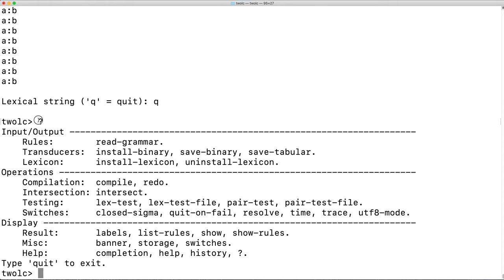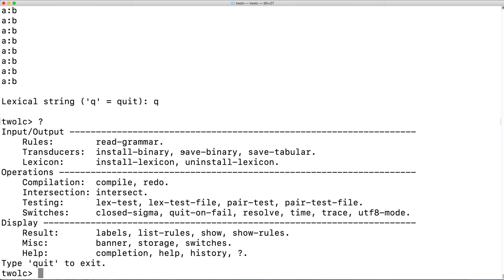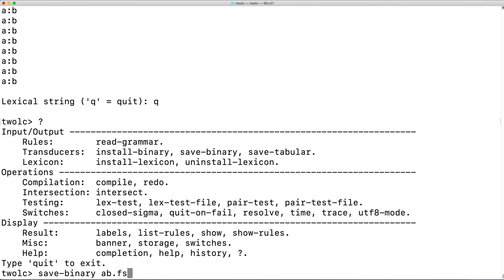By typing question mark, the program will print out again all of the commands available to us. If we want to have this machine available for use elsewhere, for example, importing into XFST, we can use the save binary command, providing a file name where the file will be saved to. We'll call this FST.